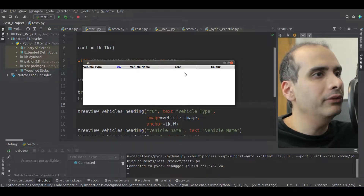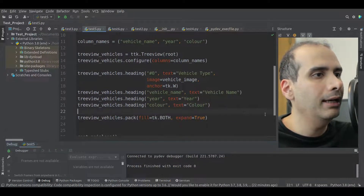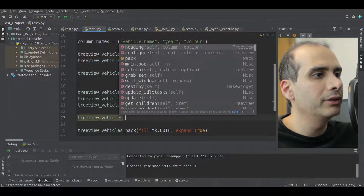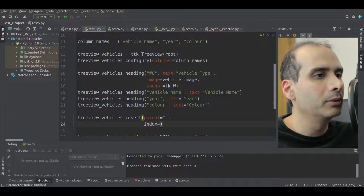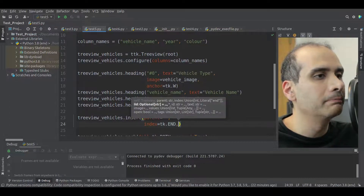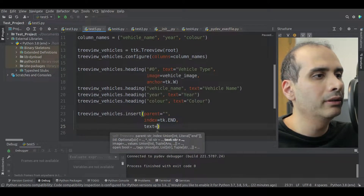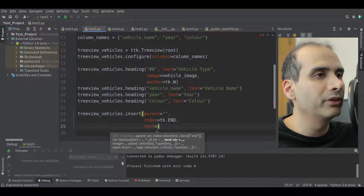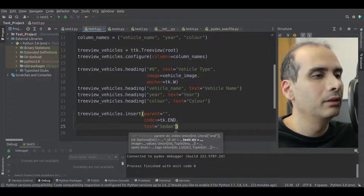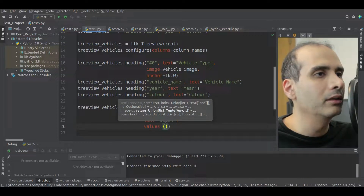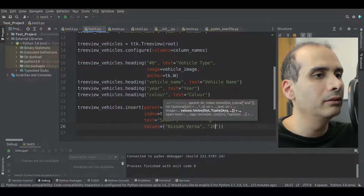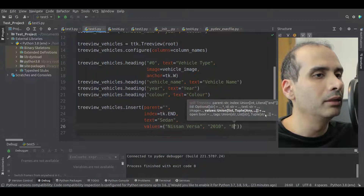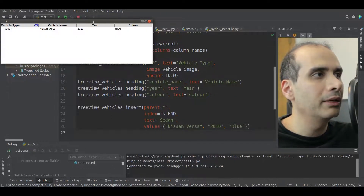At this point we should add at least one row. To add a row: treeview_vehicles.insert with no parent — it's a root item — index equal to tk.END, adding it to the end. The text for the vehicle type column will be 'Sedan'. The values for the other columns: vehicle name is 'Nissan Versa', year is 2010, and color is 'Blue'. Let's run that — we have a row.